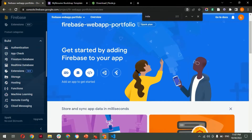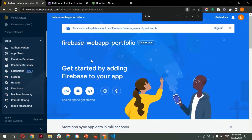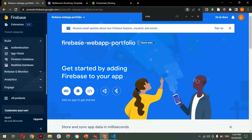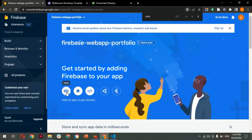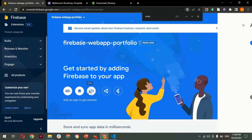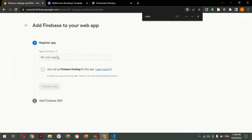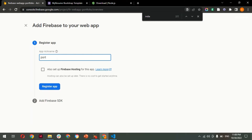On the dashboard, you can see 'Get started by adding Firebase to your app'. It asks whether you have an Apple, Android, or web app — we have a web app. Click on the web icon since we need to register our app as a web app. Provide the app name — I'm giving it 'portfolio-app'. Skip the hosting setup option here because we are going to set it up manually. Click 'Register App'.